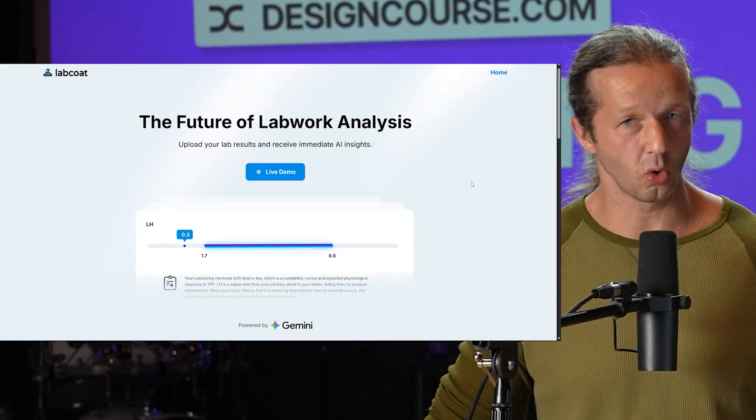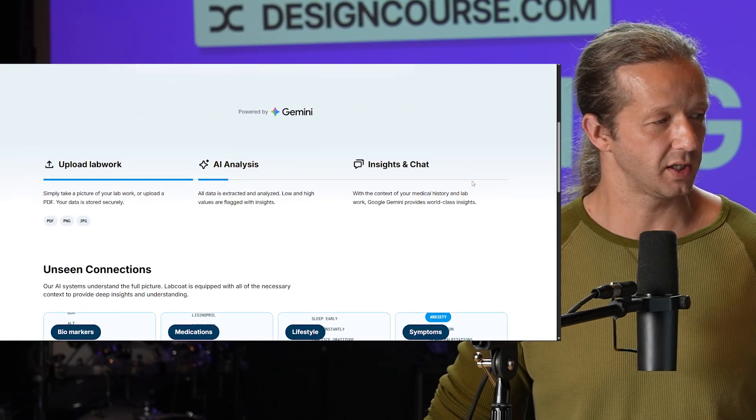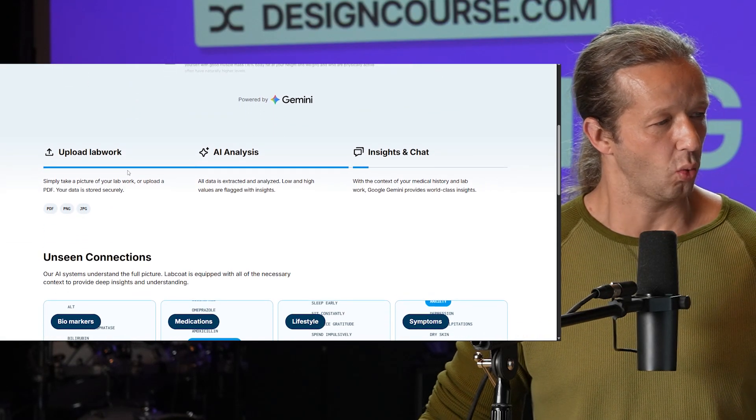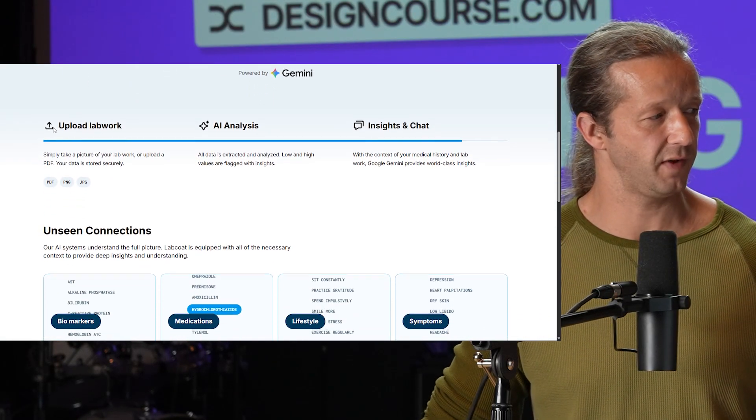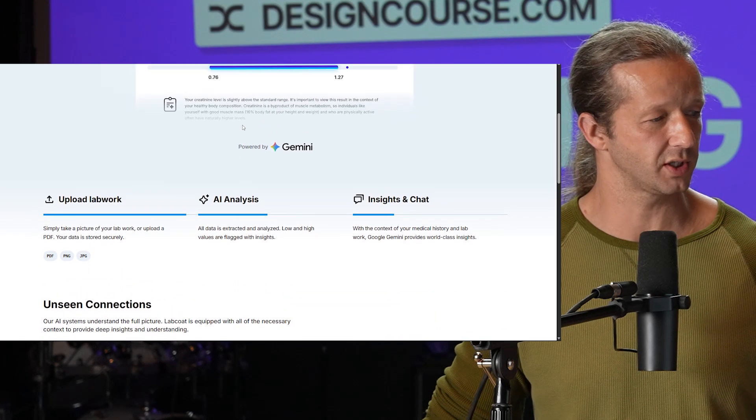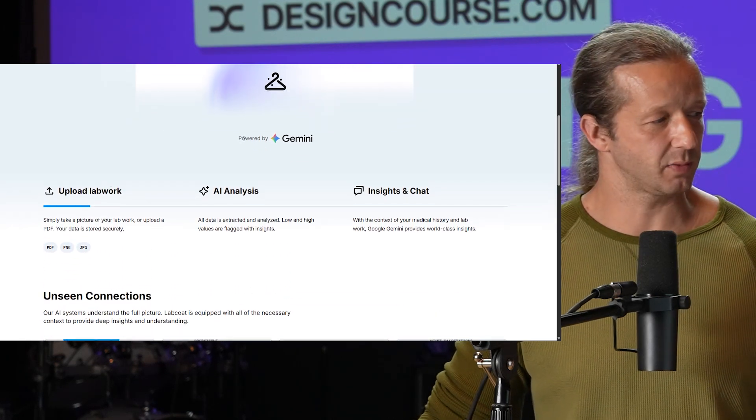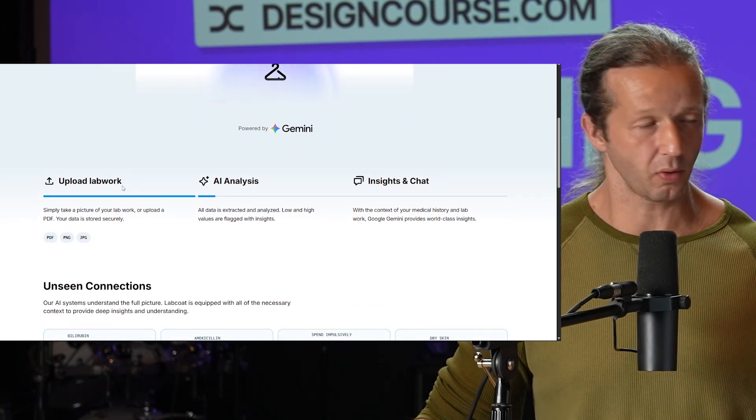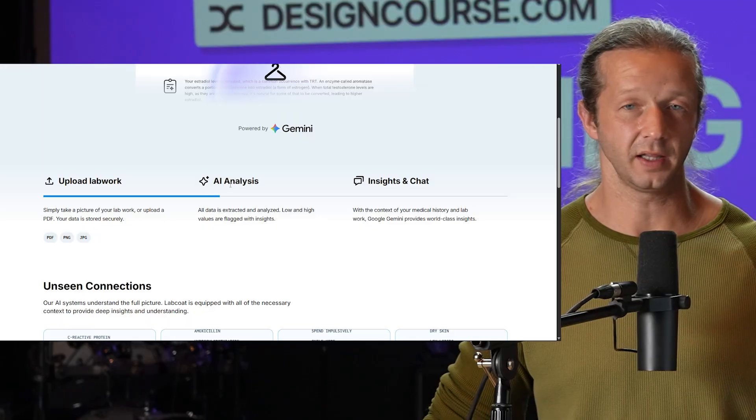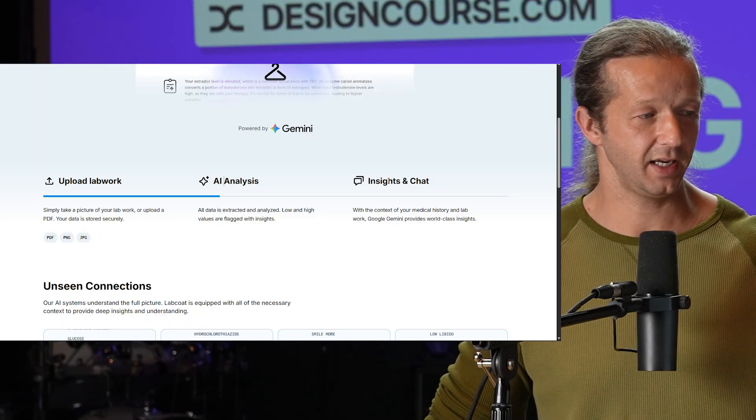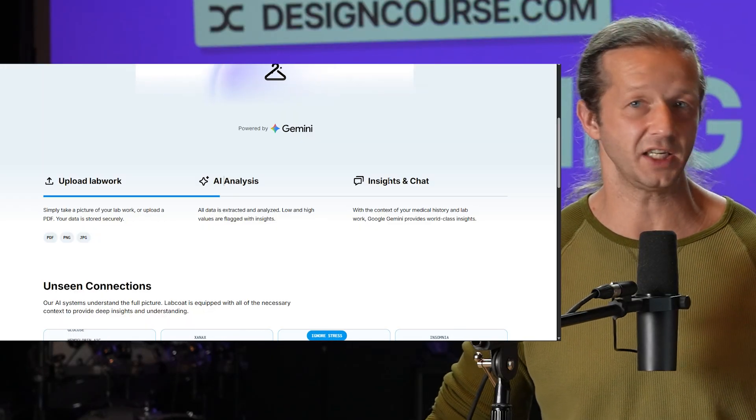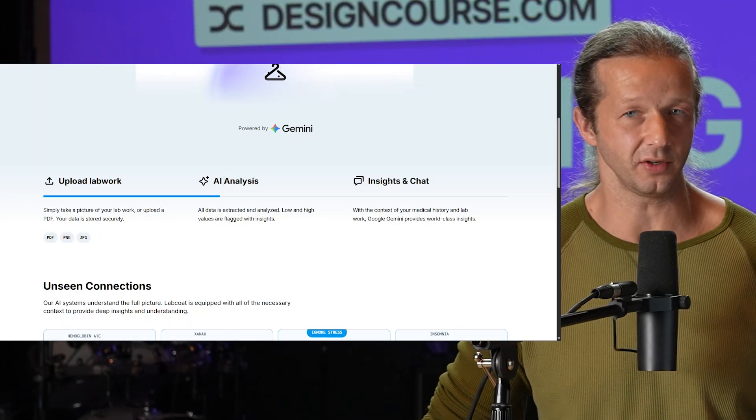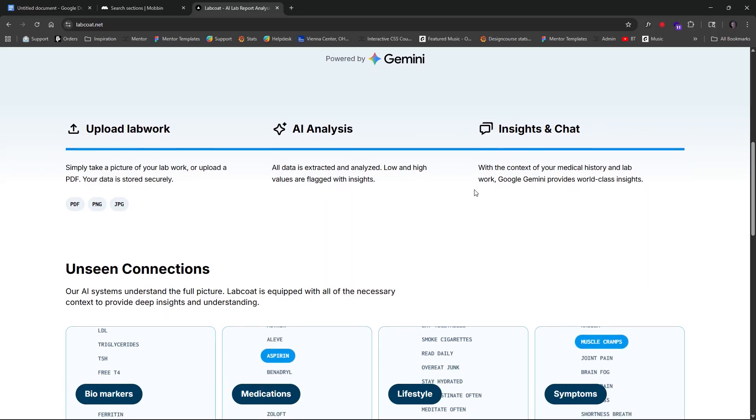So you also have scroll based animations for instance kind of just when I scroll past this area of this feature section right here these three cards something subtle like this because it's a linear approach. You upload the AI analyzes it and then you have insights and the ability to chat with the results. To try to kind of convey that in an abstract sense as you scroll down it kind of just works its way through each of those three things.